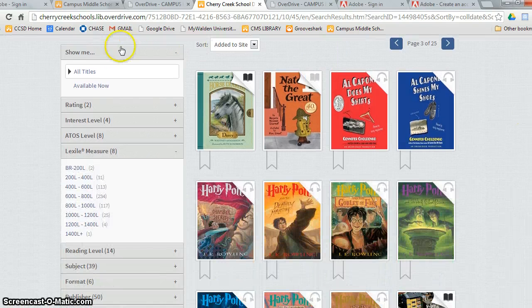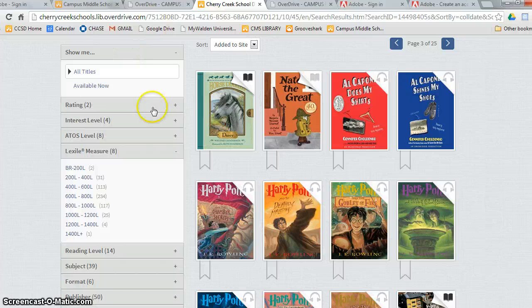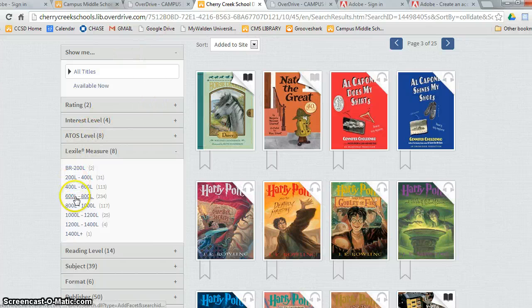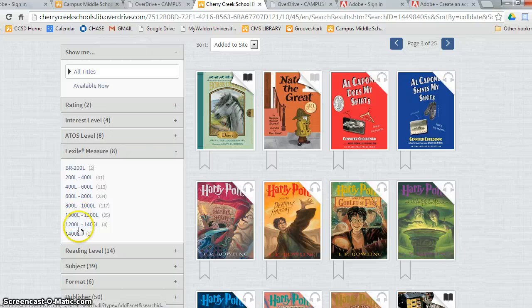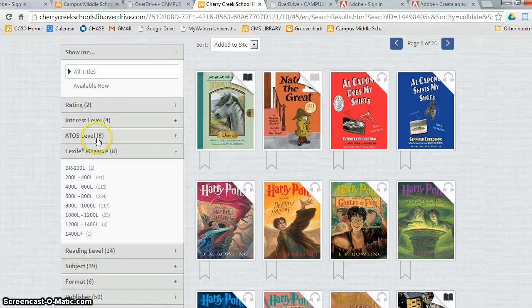After you click on one of the Level Measures, you will see a filter bar on the left-hand side. This will help you search the Lexile level or reading level you're at. You can also check by subject or interest level or by rating.